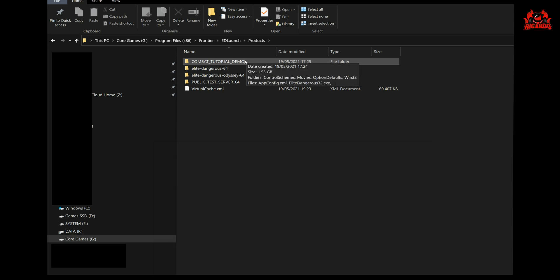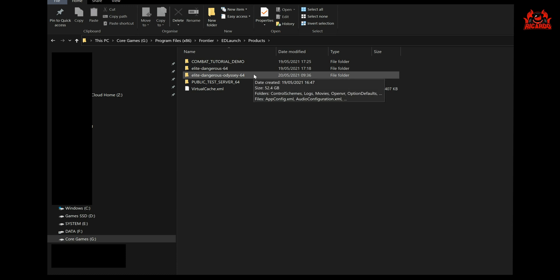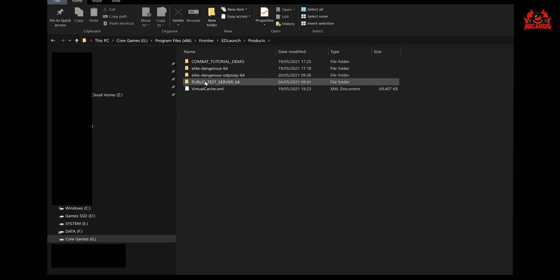Now this is the Elite Dangerous Odyssey alpha that was installed at the beginning of May, or last updated at the beginning of May. It was actually installed end of April to be perfectly honest, for four weeks when we were there playing around.